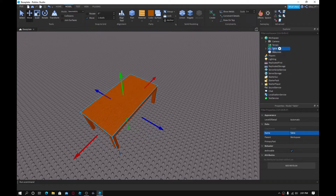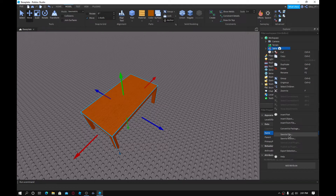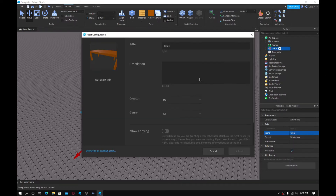So how to do that is right-click on your model, hover down to where it says 'Save to Roblox'. There's going to be two options: Save to File and Save to Roblox. You want to do Save to Roblox. By default, the name will be there.